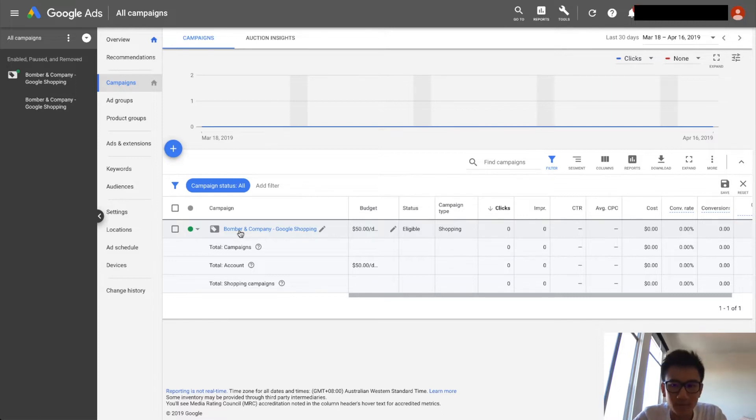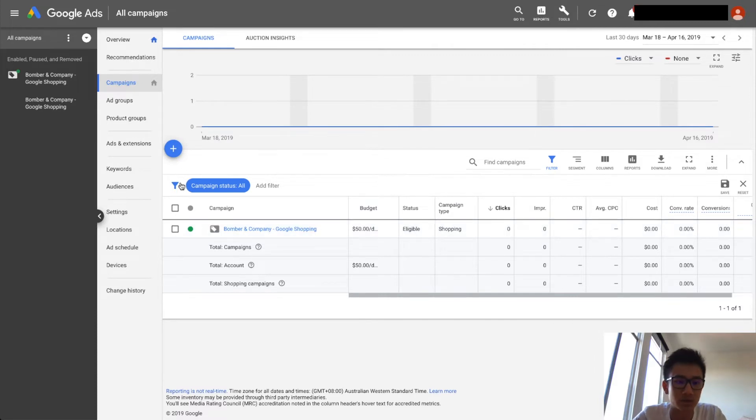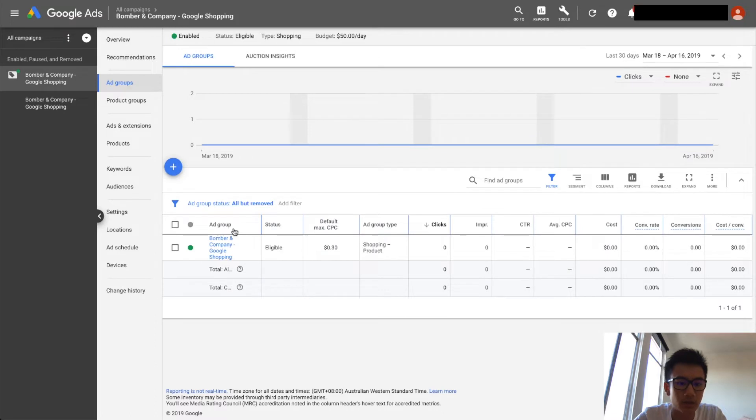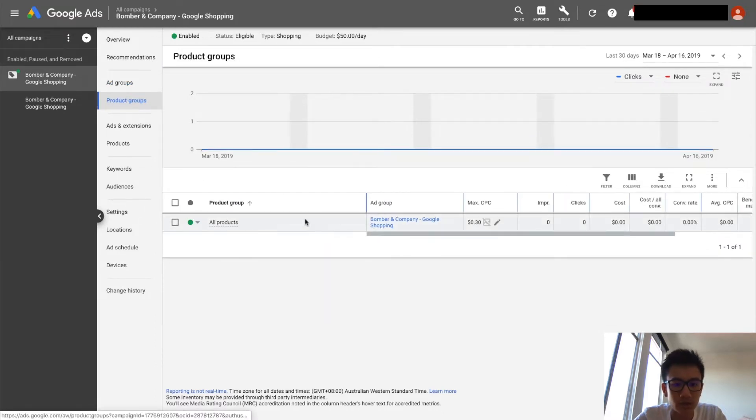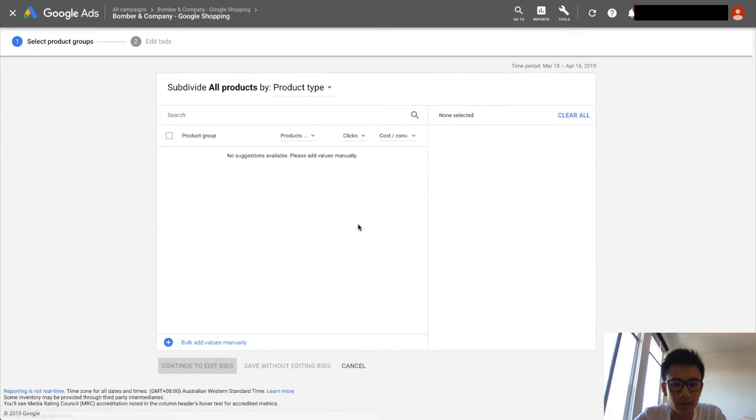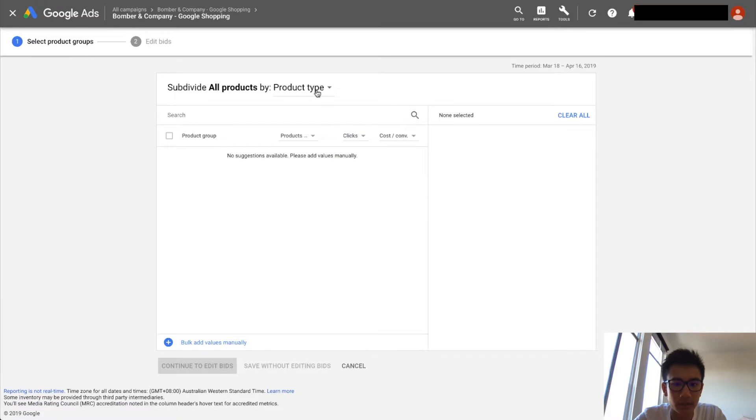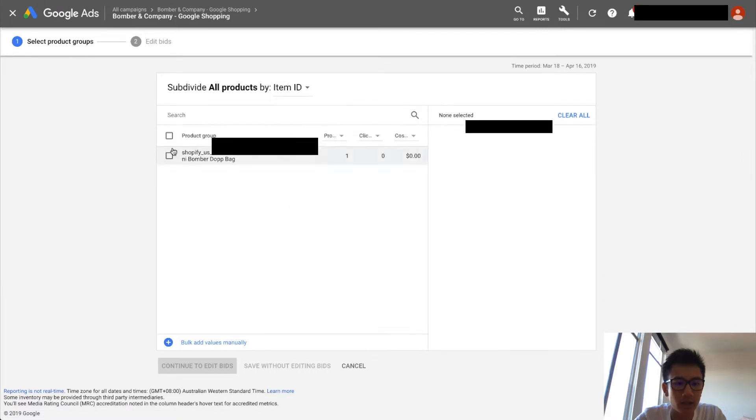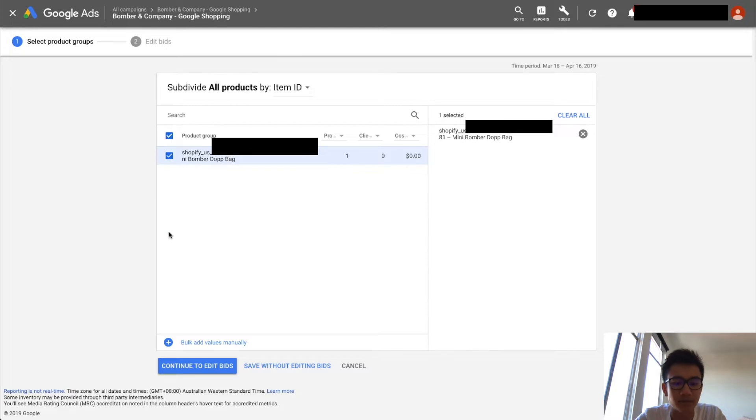So what you want to do is go on all campaigns, go to your campaign, then go to product groups. Then what you do is you click the plus button, then click item ID, and you want to select all the items. Let's say you have five items.